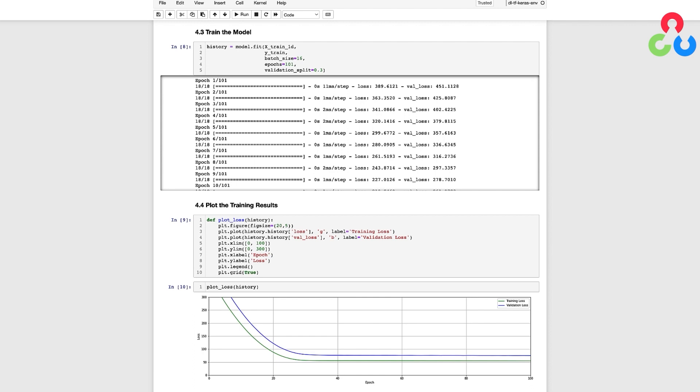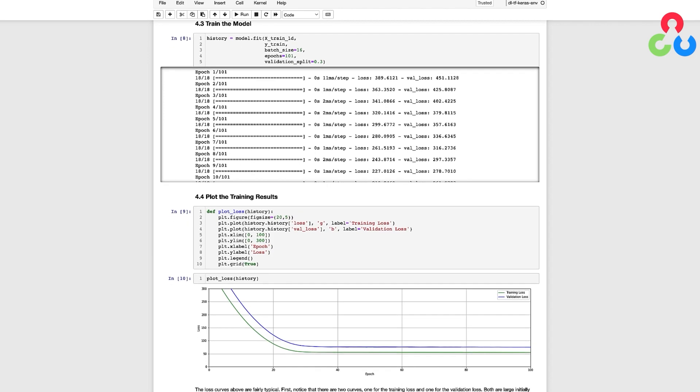Which is an indication that the model has learned about as much as it can from the data provided. Notice that the training loss is a bit lower than the validation loss, and this is somewhat expected since the training samples are used to train the model, whereas the validation loss is computed using only the validation data, which the model has never seen before.